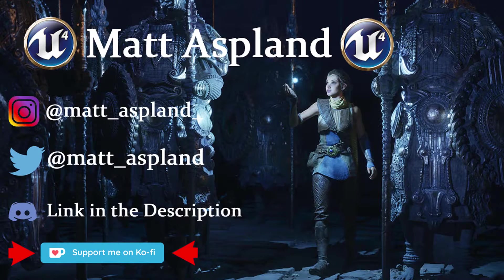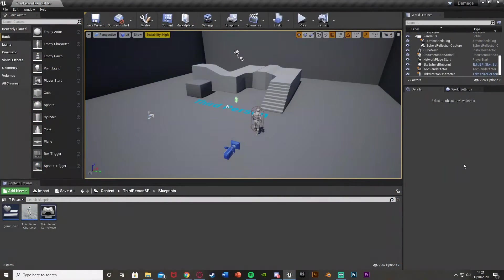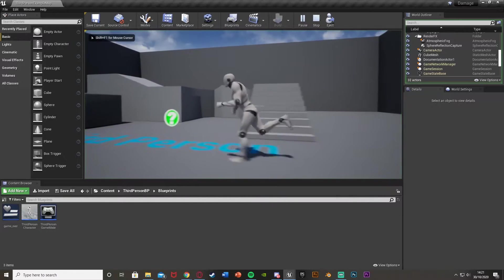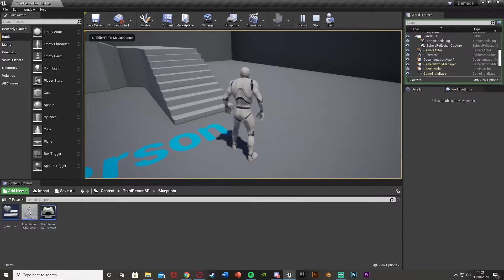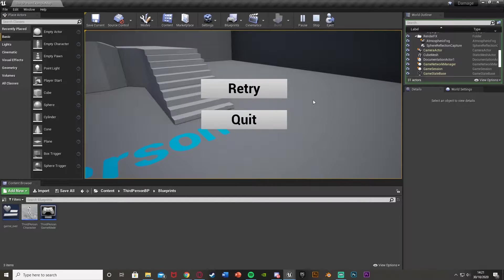Hey guys, welcome back to the Ironman Engine Forward tutorial. In today's video I'm going to be showing you how to do a game over screen. In this example it will be when you die, but you can do this in any circumstance you want — this is just when your game ends you'll get the screen. When you die it's going to give you this game over screen in which you can retry, or you can quit the game, and the quit can either quit or go back to the main menu.